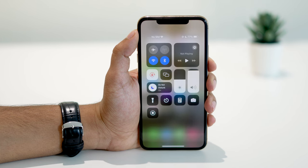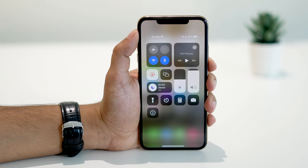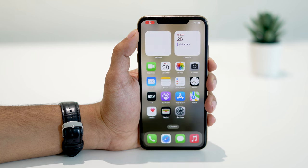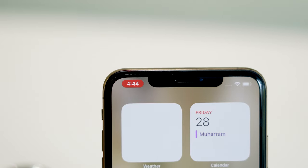Now all you have to do is tap on the record button and your iPhone will begin recording. You'll know that your screen is recording when a red timer appears at the top of the screen.